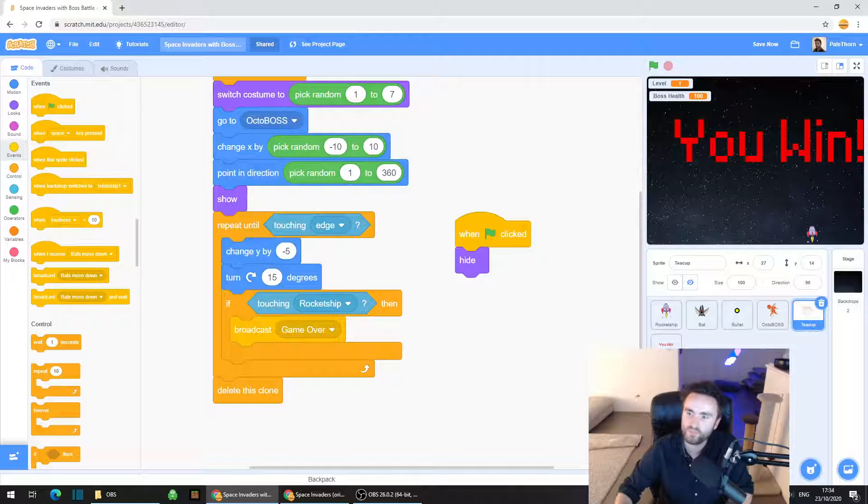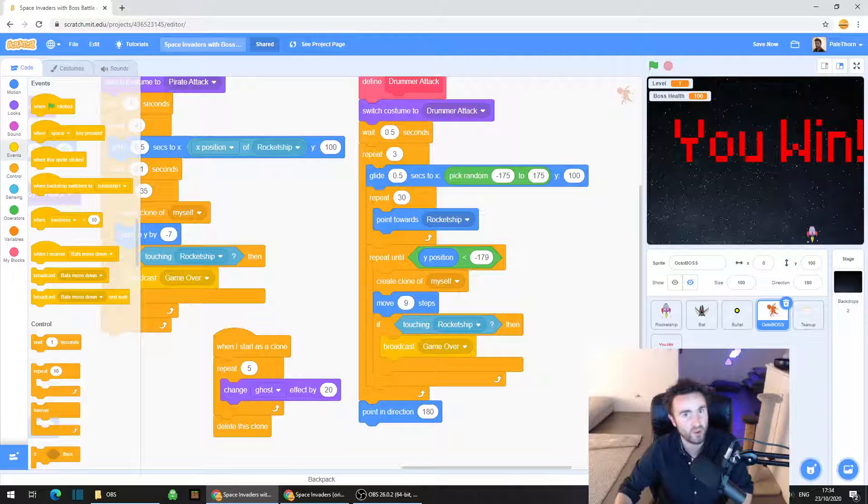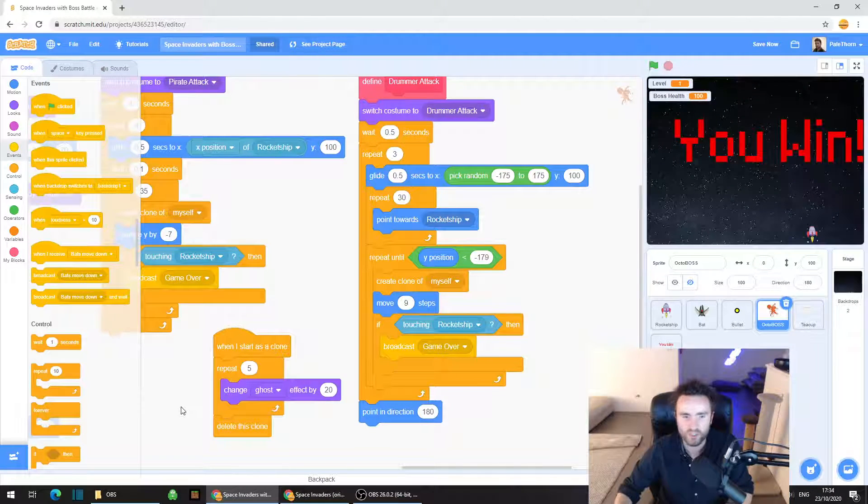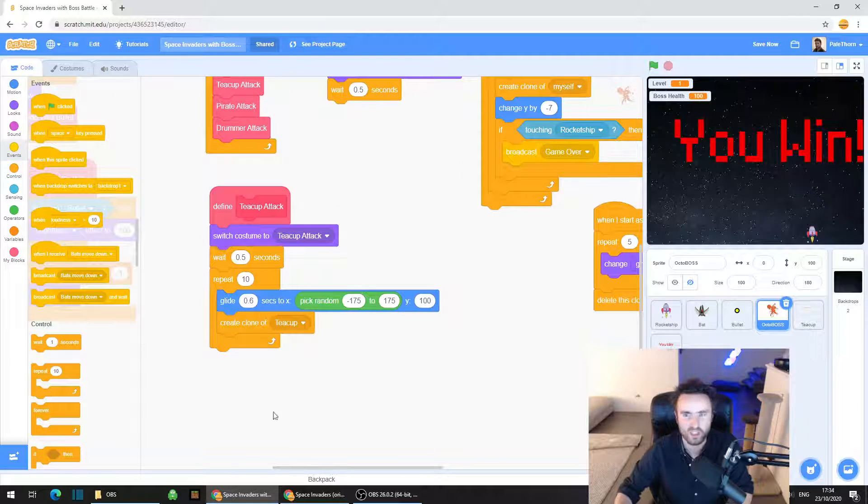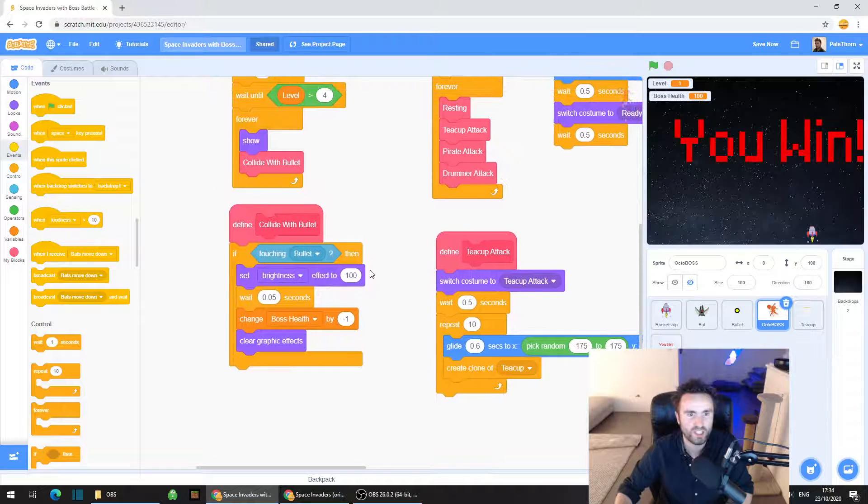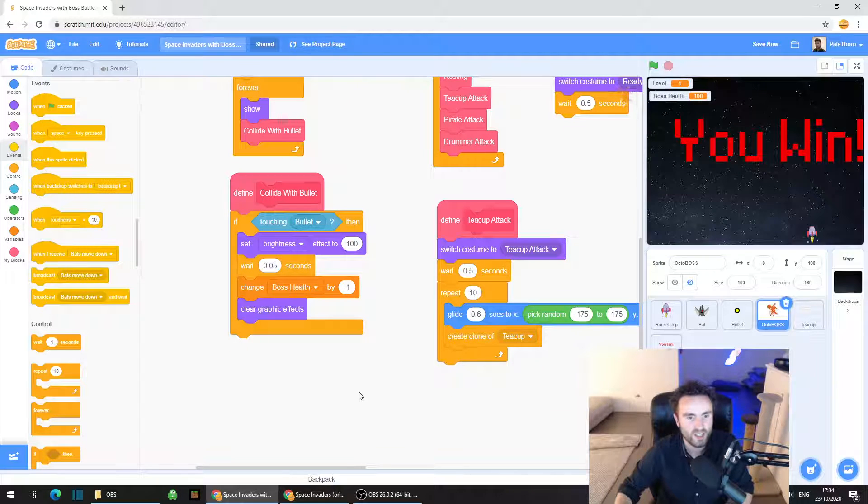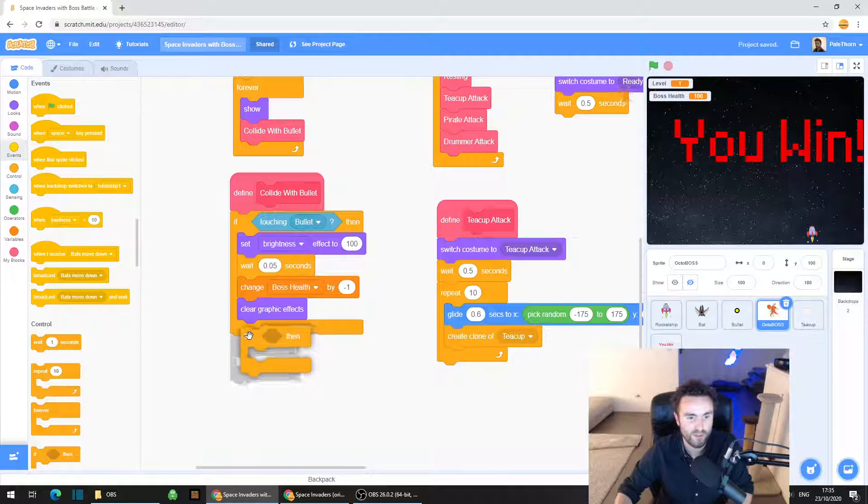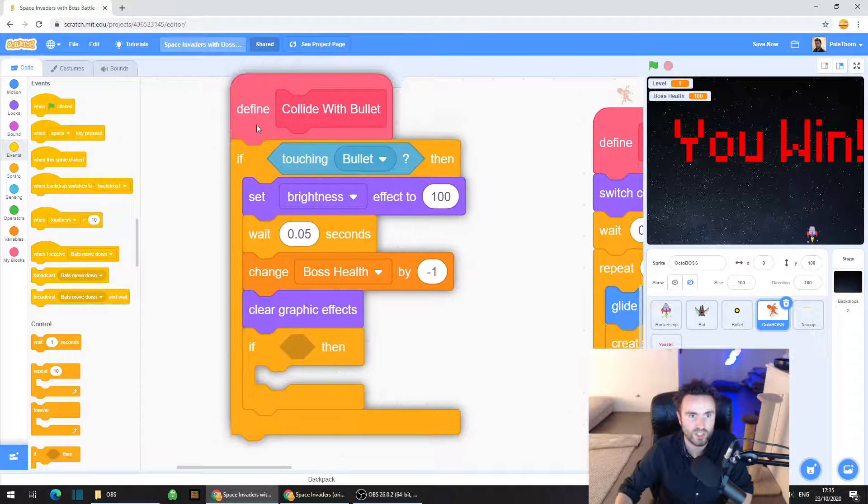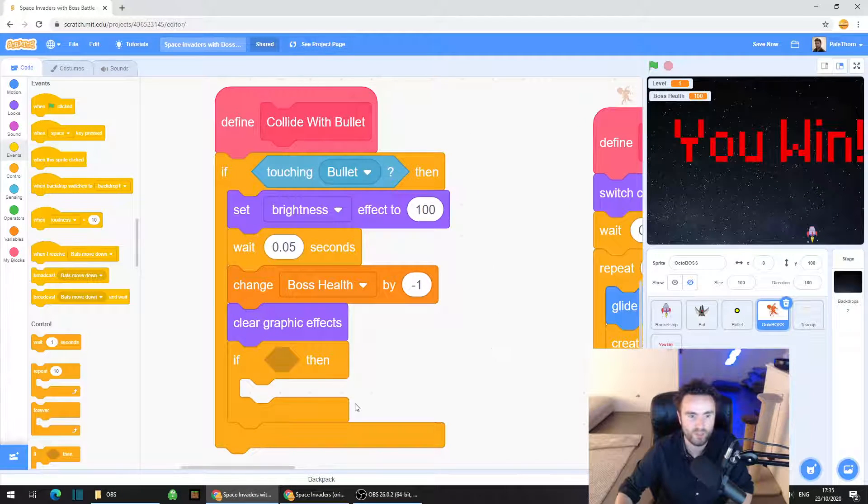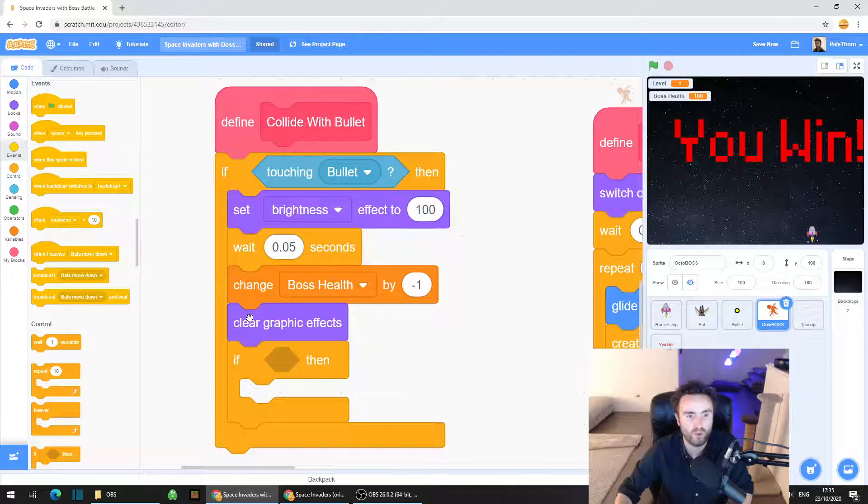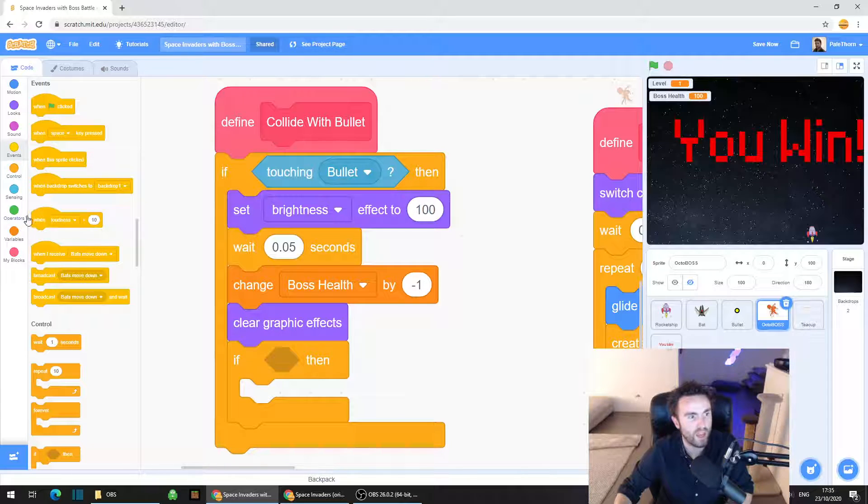And then we need to add a way to win this game because I don't know if you've noticed but there's no way to win it yet. So what we need to do is we need to go back to the octoboss sprite and look for collide with bullet underneath where it says clear graphic effects. We need to put an if then. I'm going to zoom in on this so you guys can see it a bit better. So in our define collide with bullet code look for towards the bottom we've got clear graphic effects. Right underneath that we're going to put an if then.